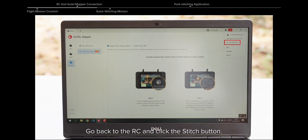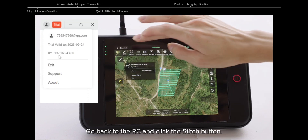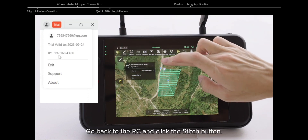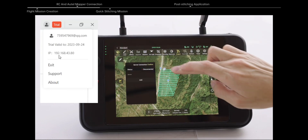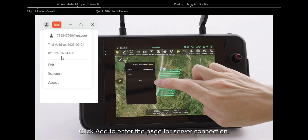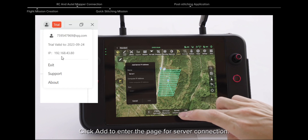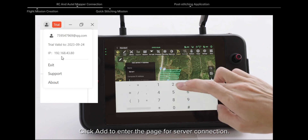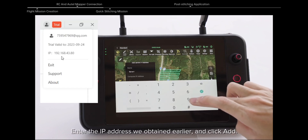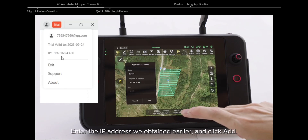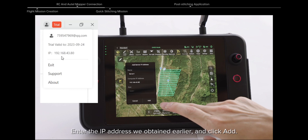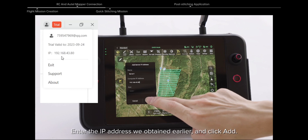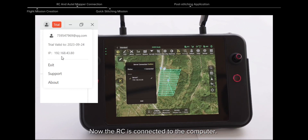Go back to the RC and click the Stitch button. Click Add to enter the page for server connection. Enter the IP address we obtained earlier and click Add. Now the RC is connected to the computer.